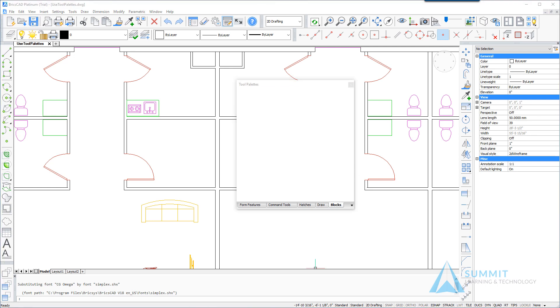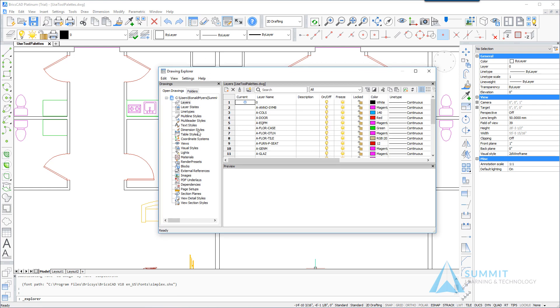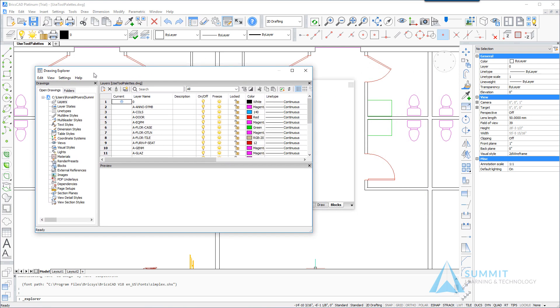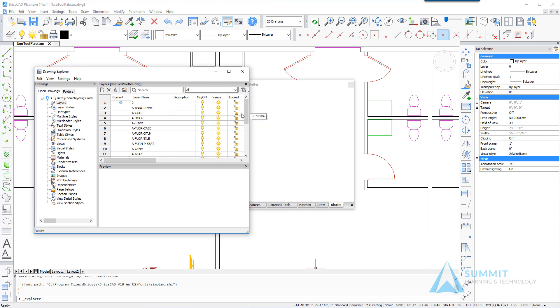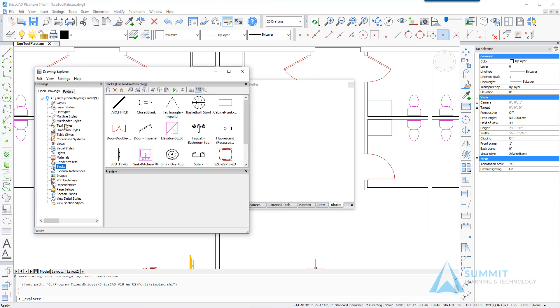Next we will launch the drawing explorer and we'll use the drawing explorer to identify the blocks that are currently defined in this drawing and then quickly add those to the blocks palette.